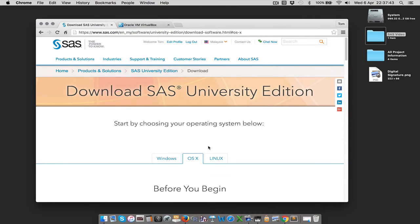Hey guys, in this video I'm going to be going through how to install SAS University Edition. SAS is a very complex and expensive statistical package that I'm going to start doing videos on. But if you want it for free, you can actually get it completely legally from SAS itself, and that's by using SAS University Edition.